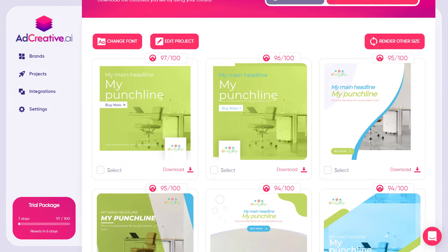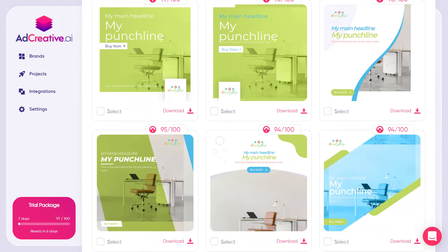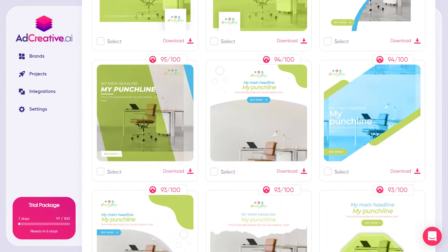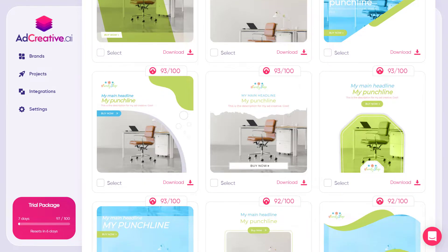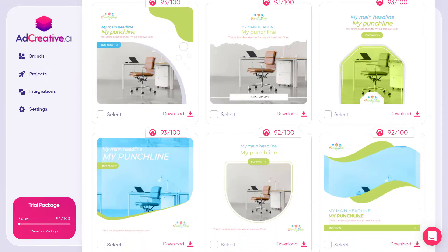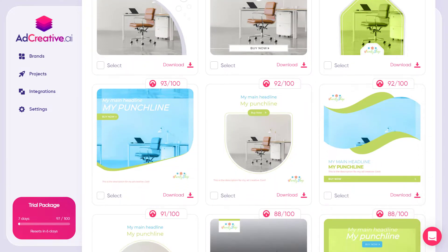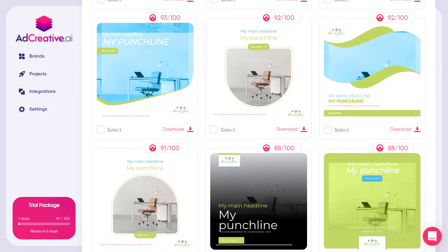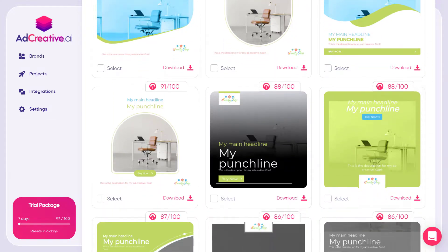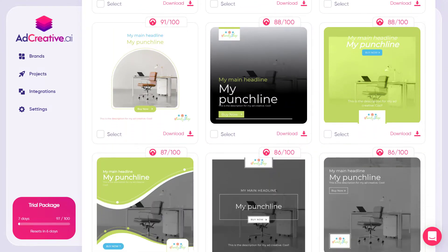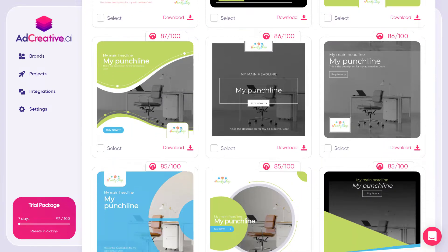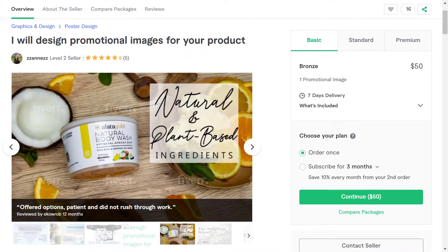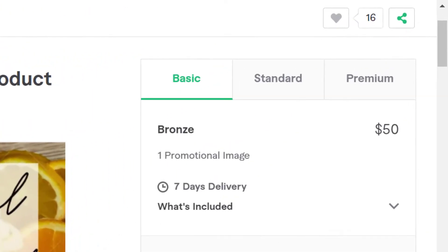How to design 100 astonishing images for your e-commerce products without any experience or skills and get all of them for under $100 instead of paying $50 on Fiverr.